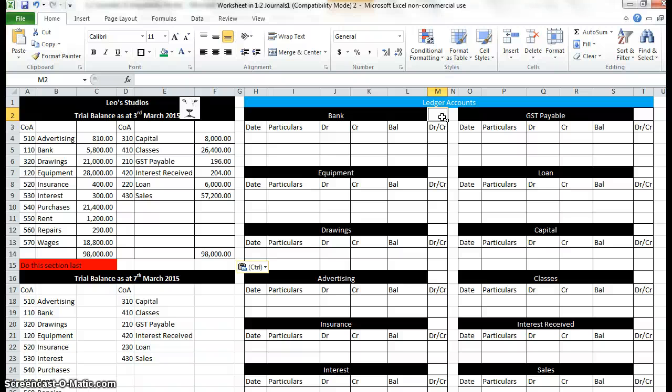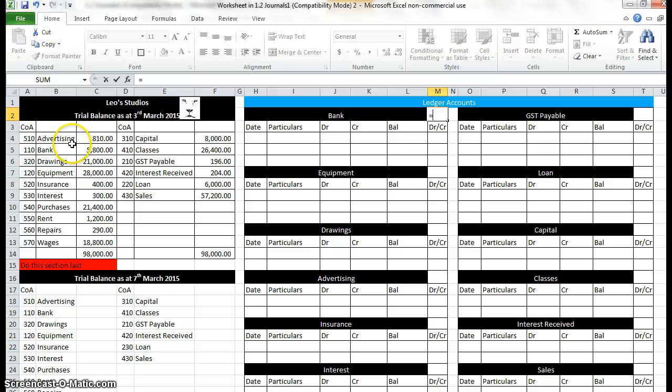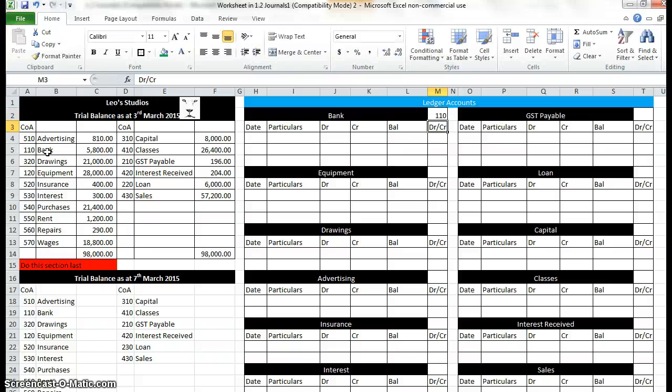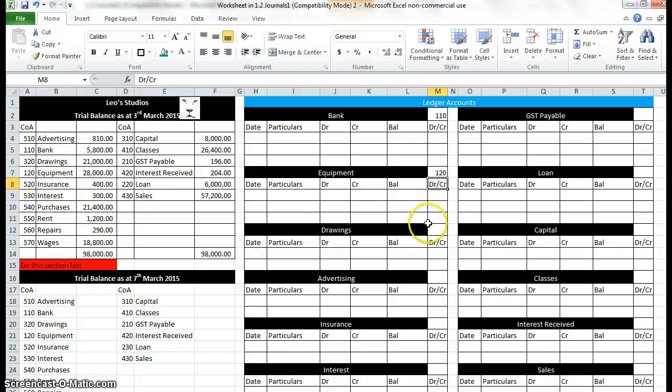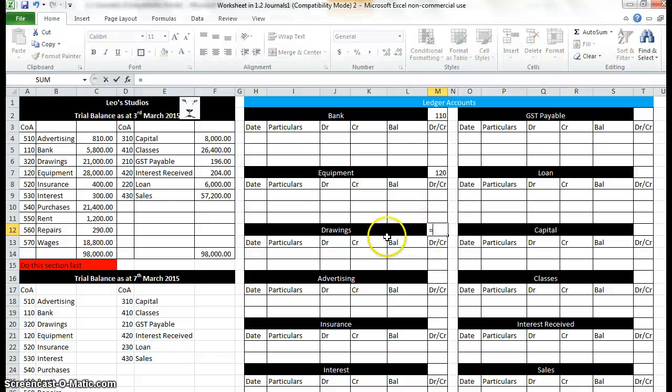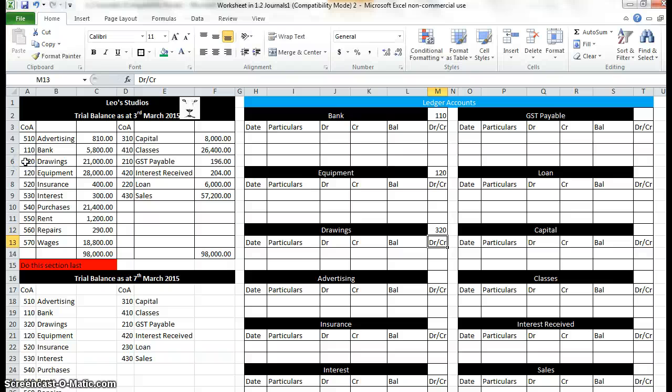For bank we're going to type equal, refer over to your trial balance and see that 110, click on that. And the hundreds is where we have our assets. The next one equipment, type equals, find the equipment over here, A7 and enter. Drawings, type equals, 320. 300 is where the equity accounts are.